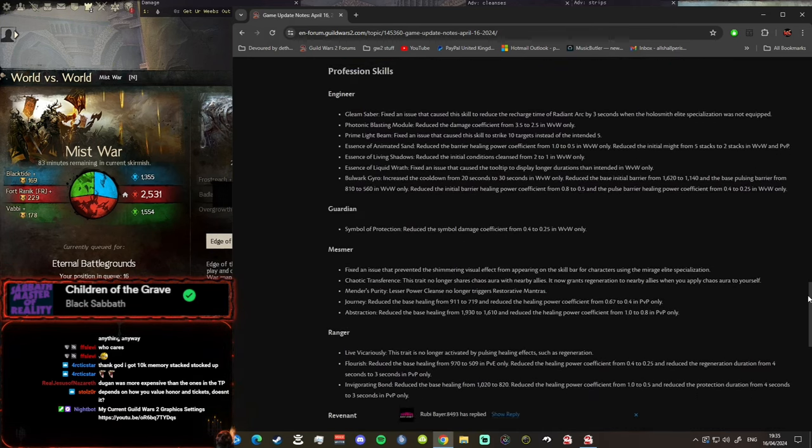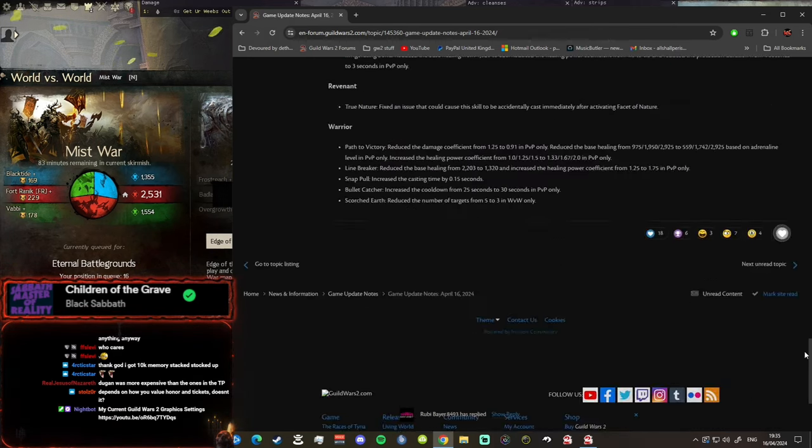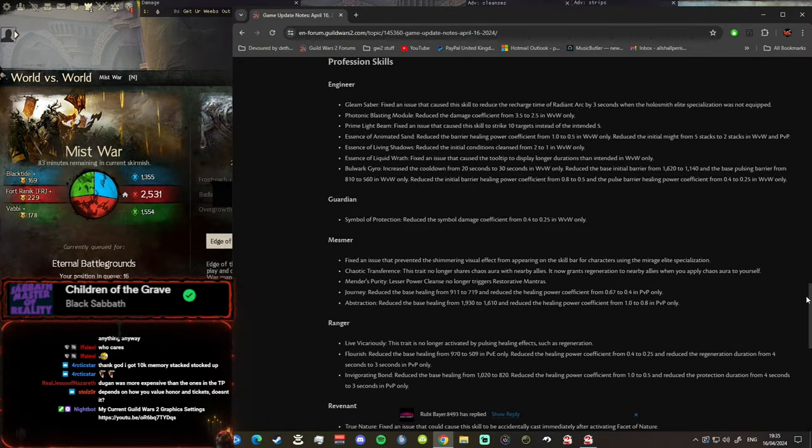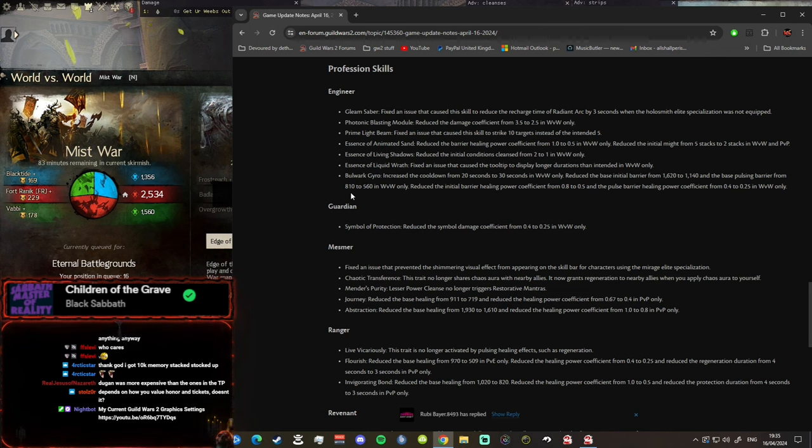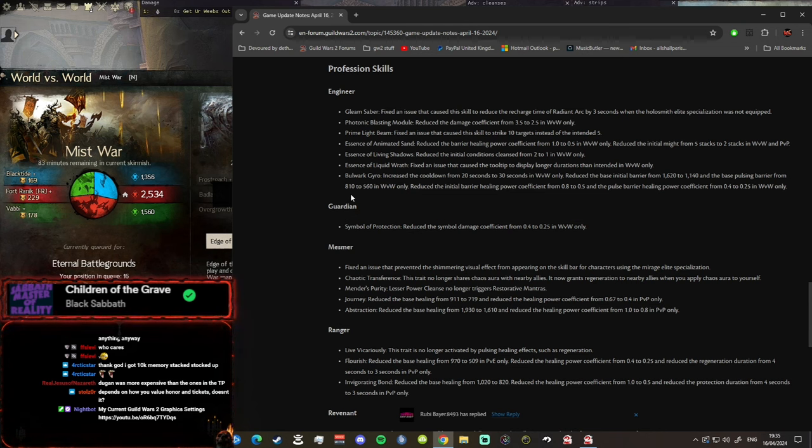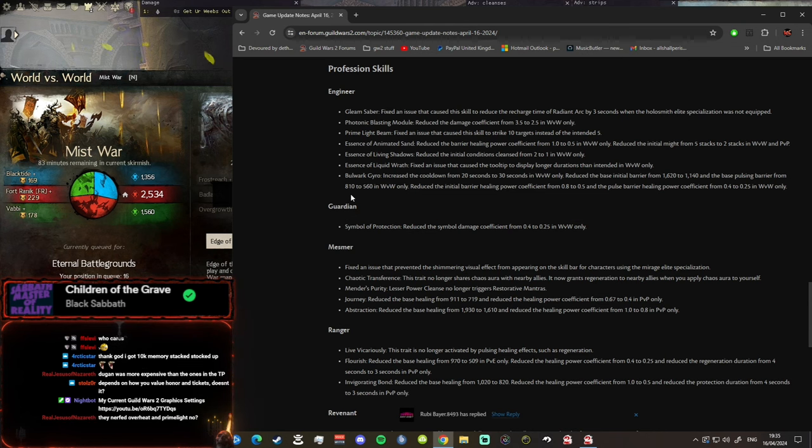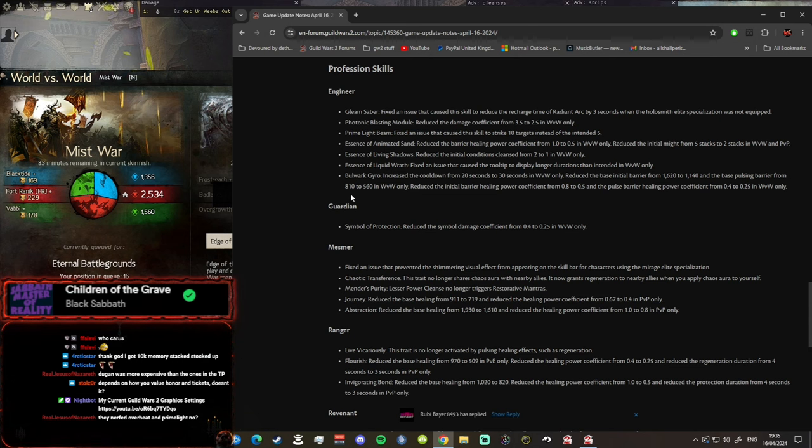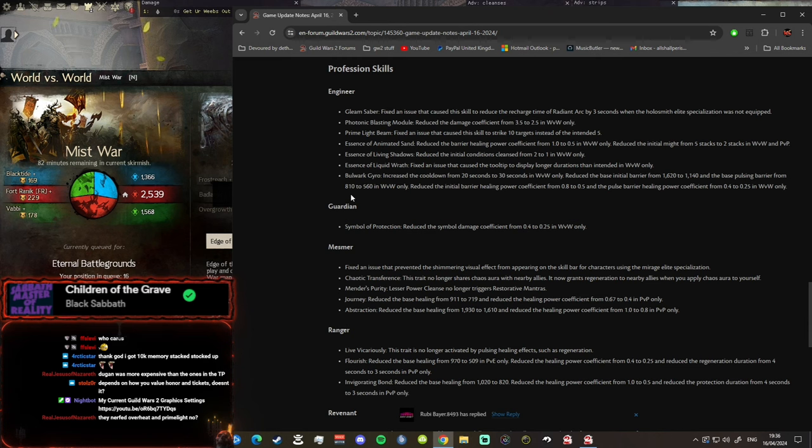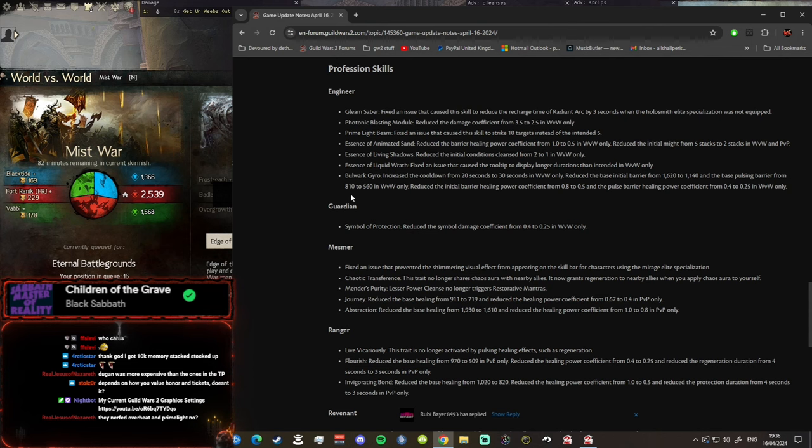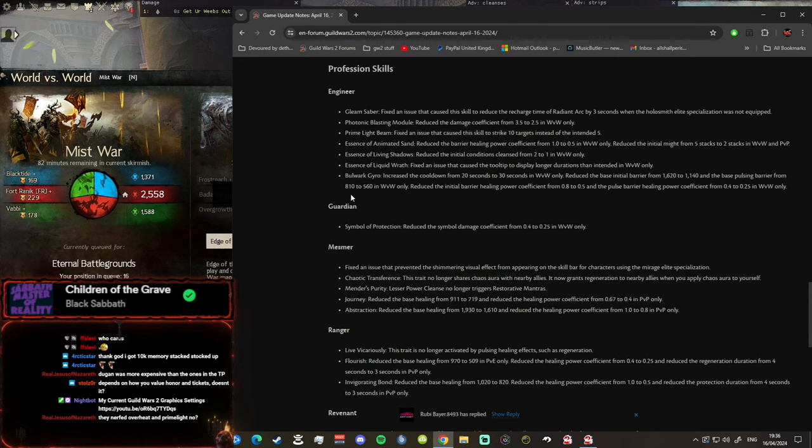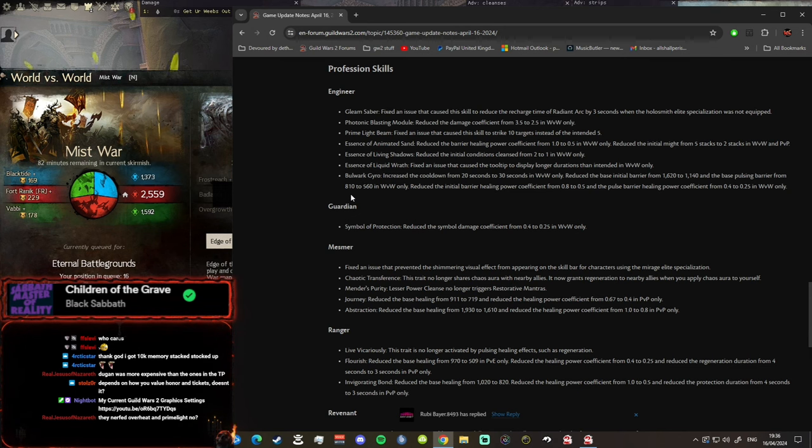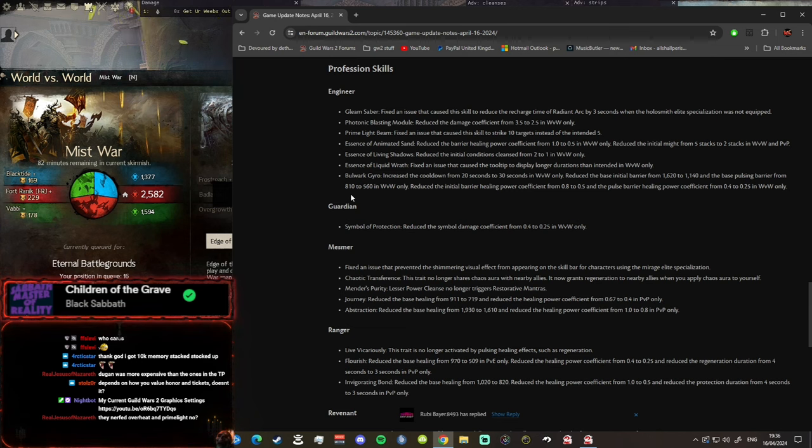Let's get to the nitty-gritty of the profession skills, its balance update. Engineer, did they buff Scrapper? Did they nerf DPS Engi Holo for whatever reason? We'll find out. Gleam Saber fixed an issue that caused this skill to reduce the recharge time of Radiant Arc when the Holosmith elite specialization was not equipped. Photonic Blasting Module reduced the damage coefficient from 3.5 to 2.5 in World vs World only. Overheat has been nerfed boys.